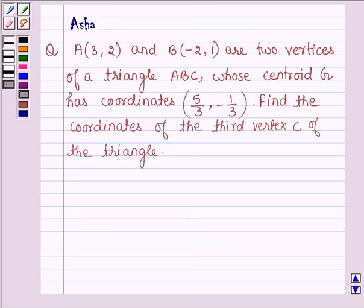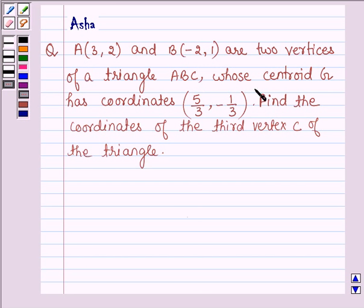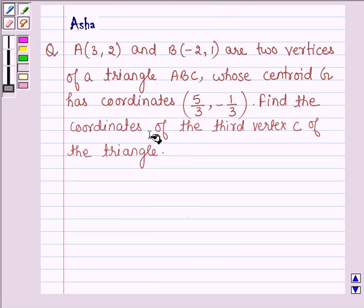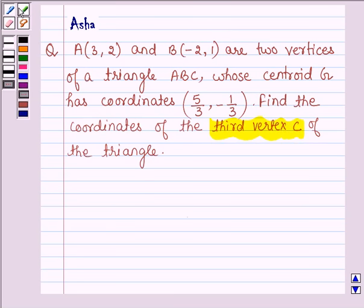Hello and welcome to the session. The given question says: A and B are two vertices of a triangle ABC whose centroid G has coordinates 5/3 and -1/3. Find the coordinate of the third vertex C of the triangle.